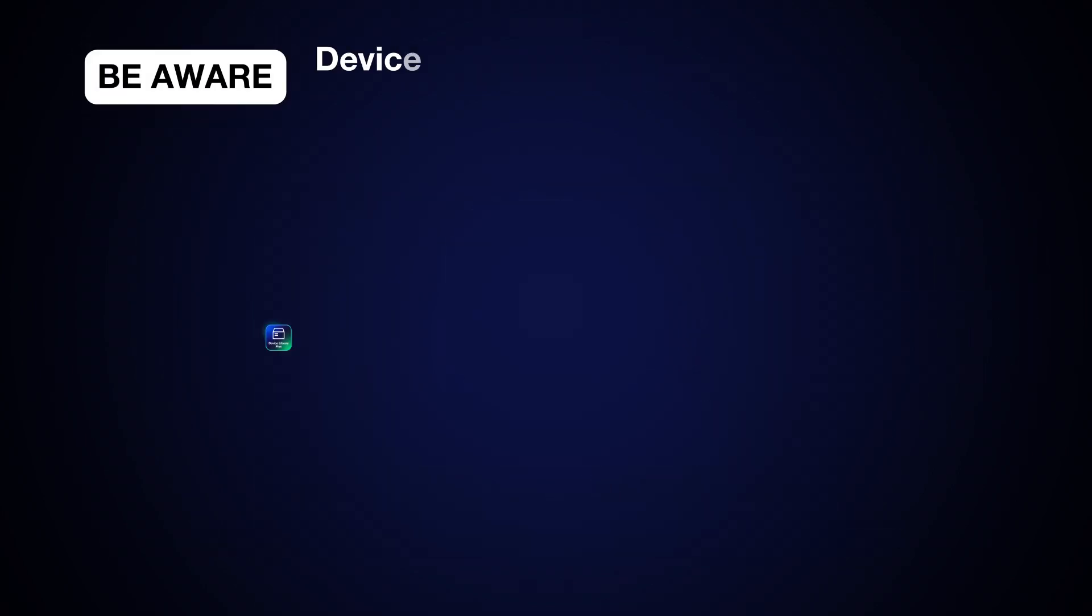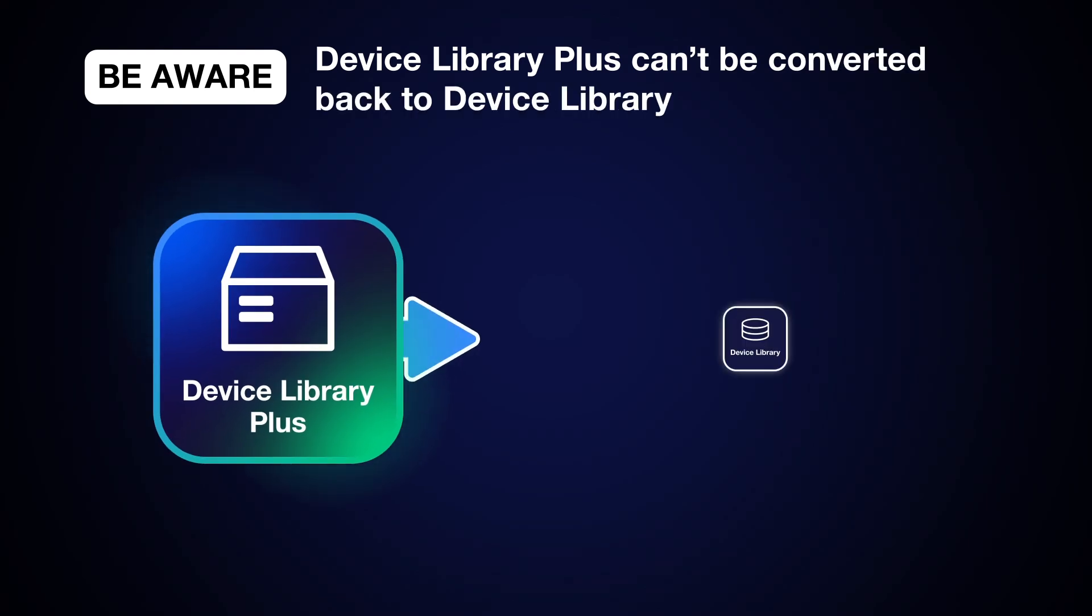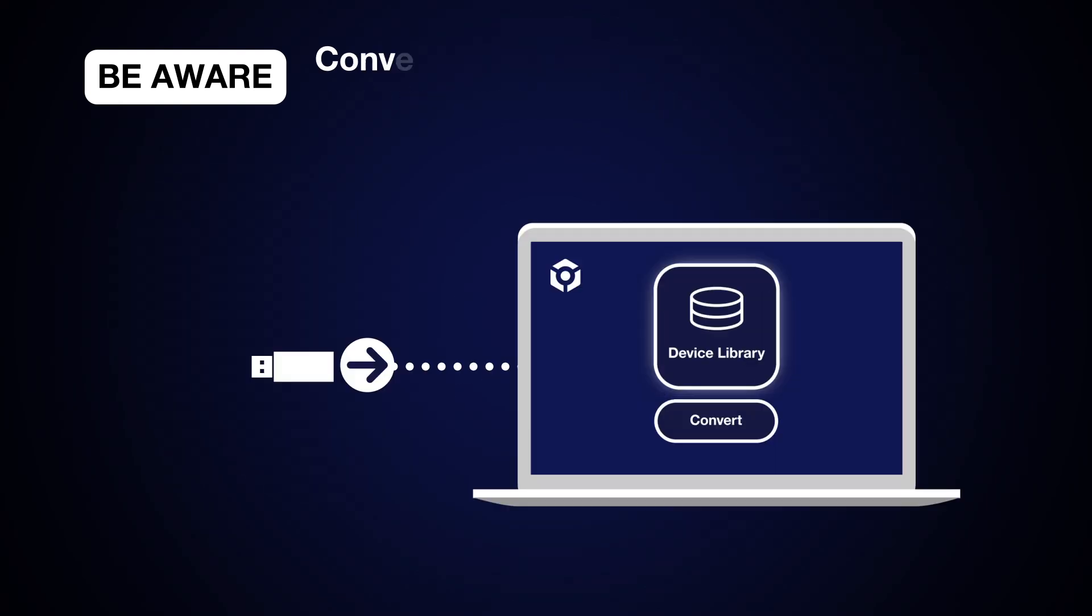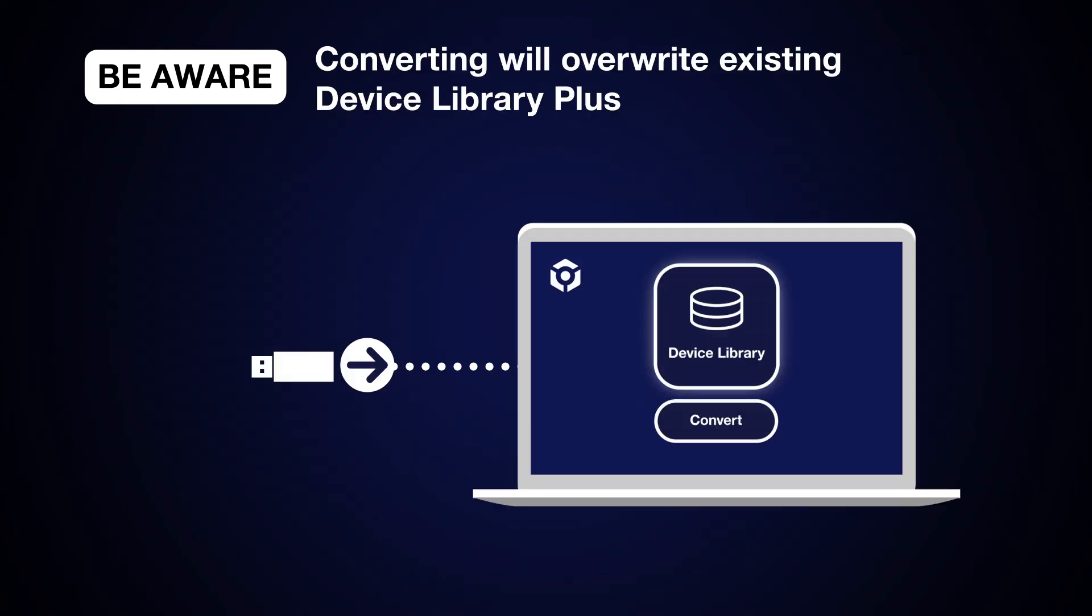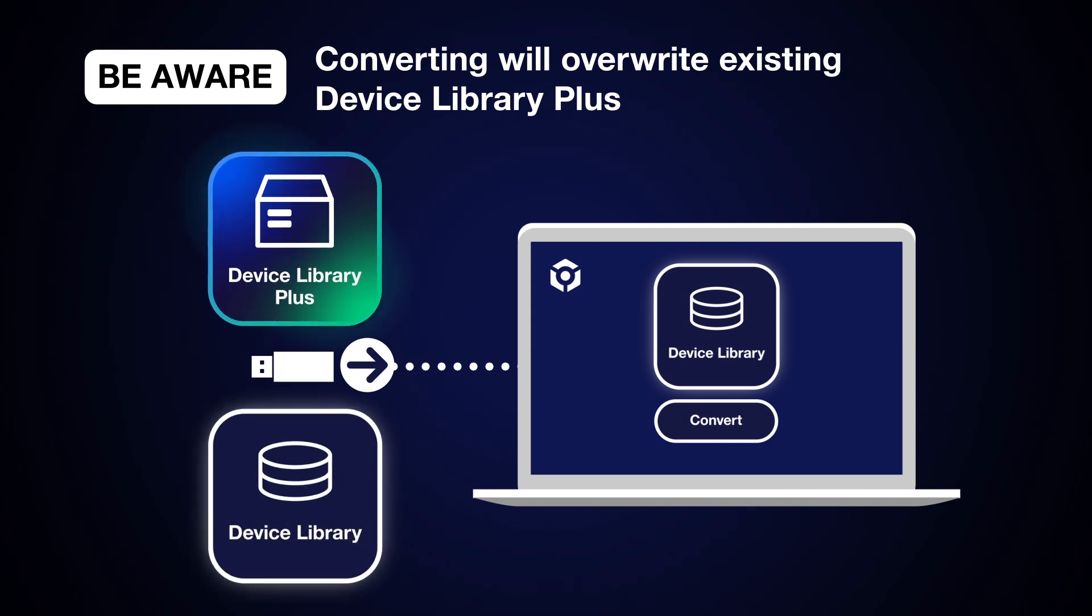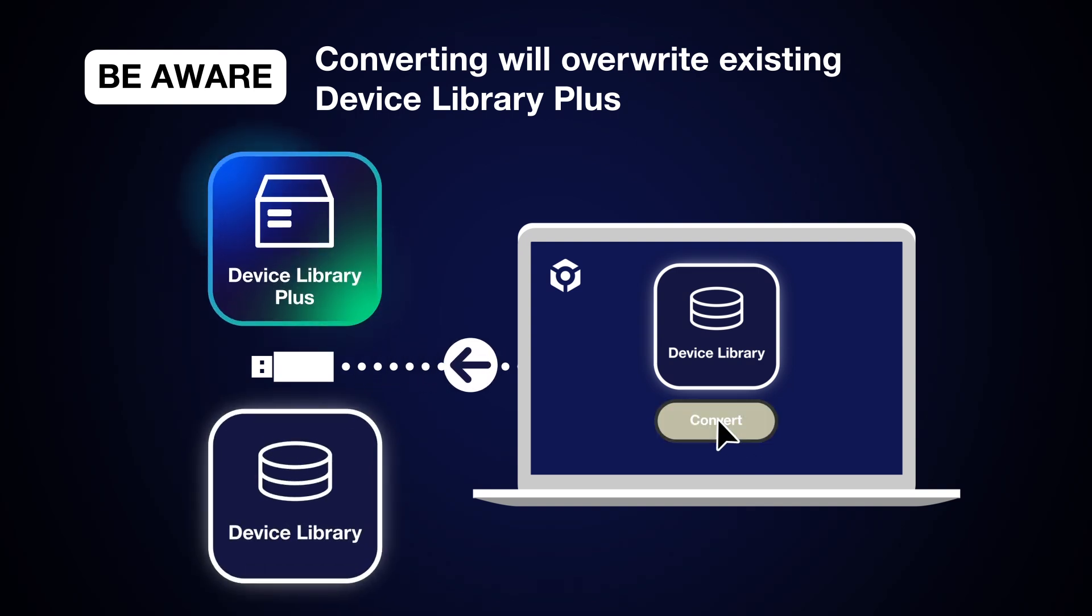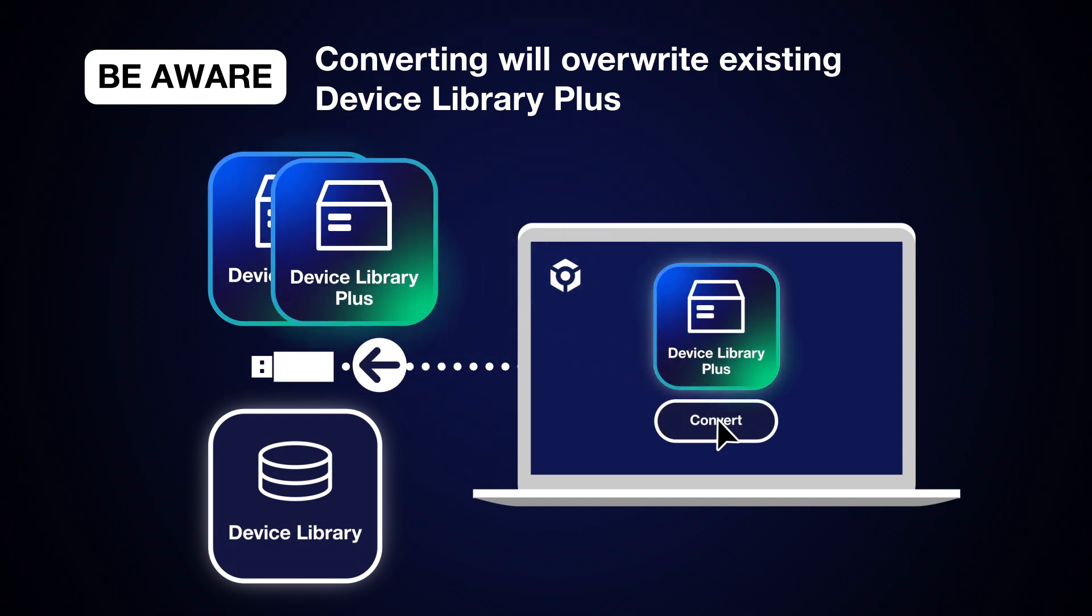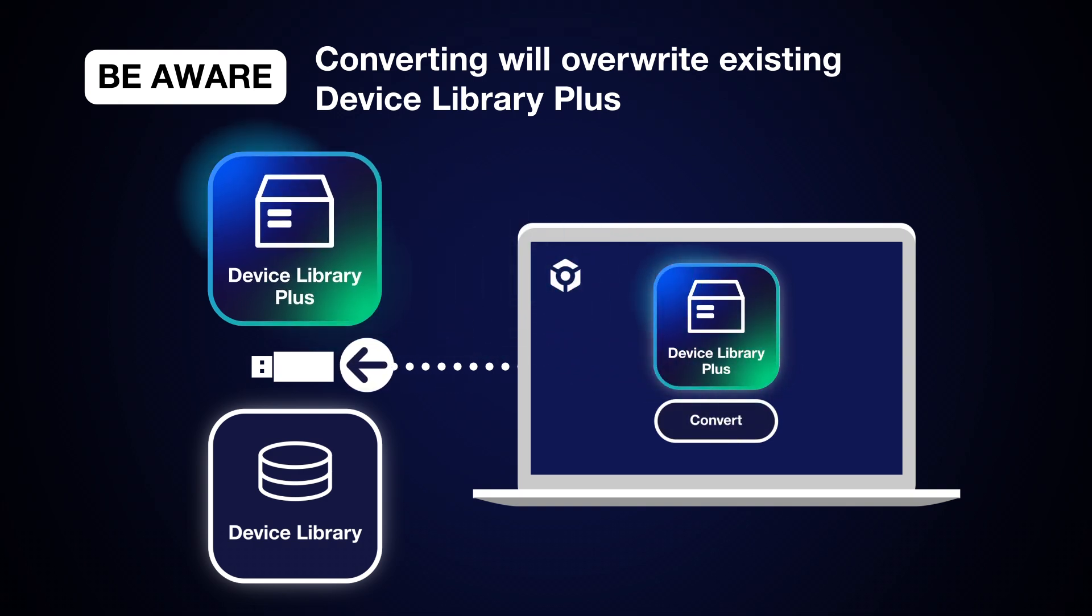Please note that Device Library Plus can't be converted to Device Library. And if a USB storage device contains both a Device Library and Device Library Plus database, converting the Device Library will overwrite the existing Device Library Plus. So you'll be left with one Device Library Plus.